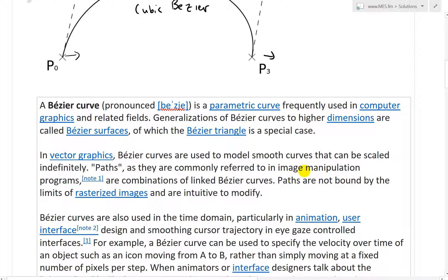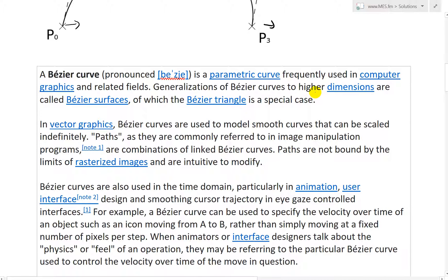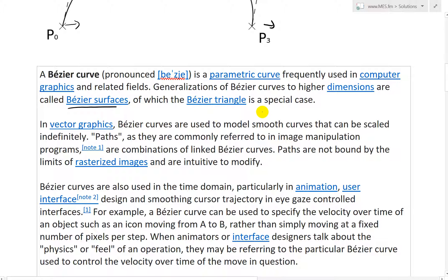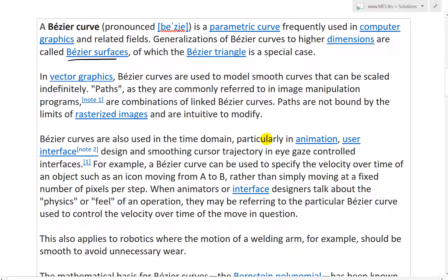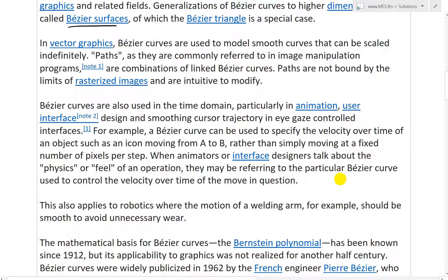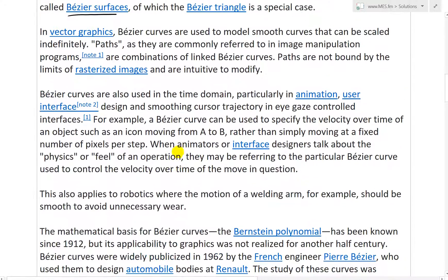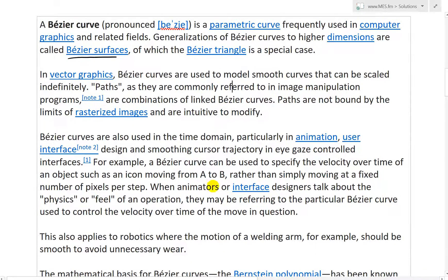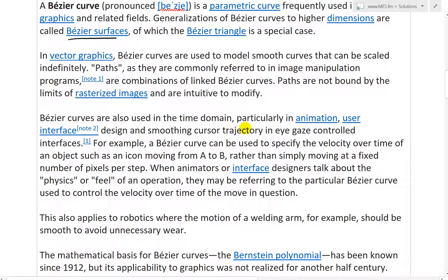From Wikipedia: a Bezier curve is a parametric curve frequently used in computer graphics and related fields. Generalizations of Bezier curves to higher dimensions are called Bezier surfaces, of which the Bezier triangle is a special case. In vector graphics, Bezier curves are used to model smooth curves that can be scaled indefinitely. Paths, as commonly referred to in image manipulation programs, are combinations of linked Bezier curves. Bezier curves are also used in the time domain, particularly in animation, user interface design, smoothing, cursor trajectory, and eye gaze controlled interfaces.